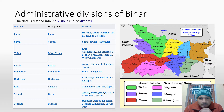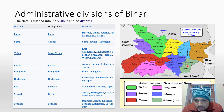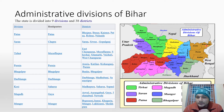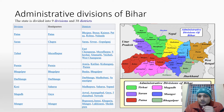Then we come to Purnia division, which includes Purnia, Katihar, Kishanganj, and Araria. This is the Purnia administrative division. Then there is Bhagalpur division, which has two districts: Bhagalpur and Banka.